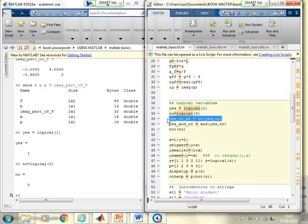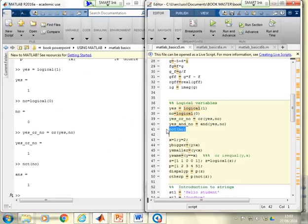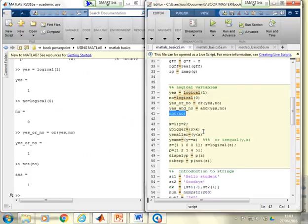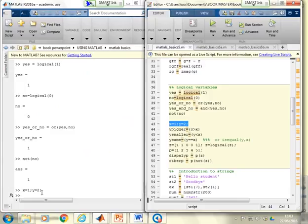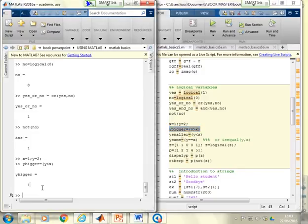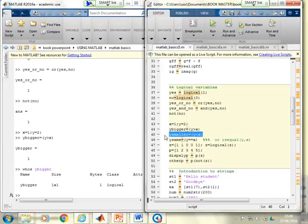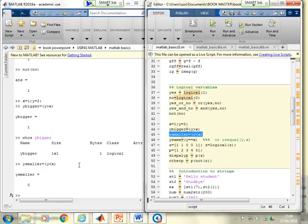In the live demo, logical(1) creates a logical yes and logical(0) creates a logical no. The 'or' function applied to two variables, or 'not(no)', creates a yes. You can also do clever things: if x = 1 and y = 2, then 'y_bigger = y > x' is true and MATLAB automatically makes it a logical variable based on the comparison. Similarly, 'y_smaller = y < x' comes out as false because y is not smaller than x.